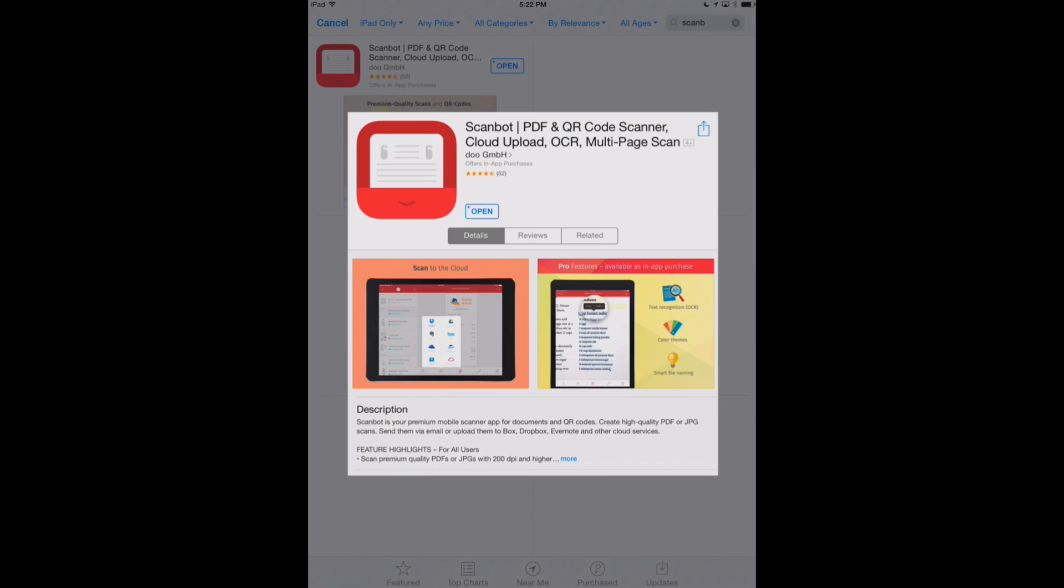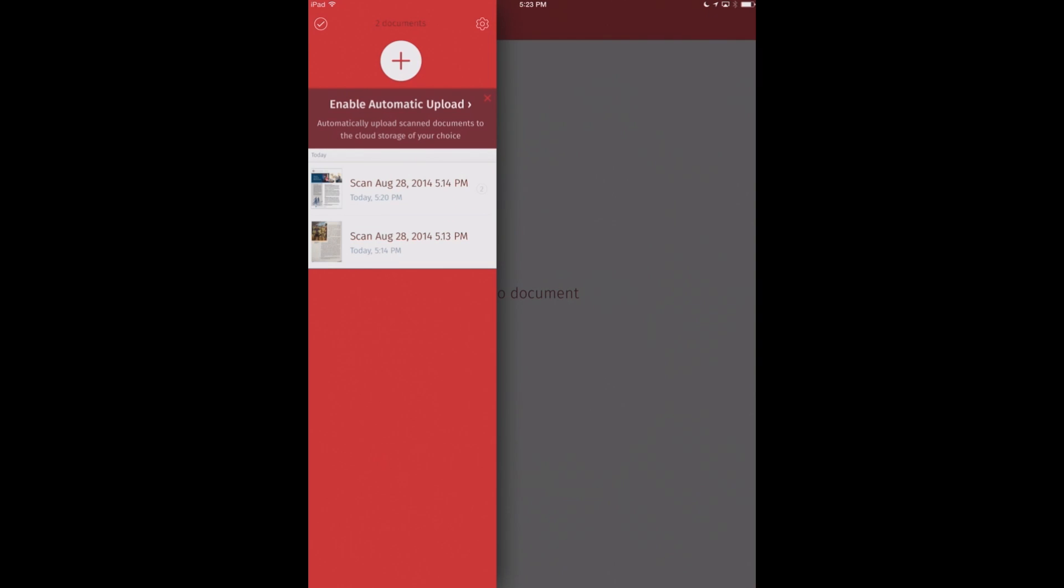So let's go ahead and open up ScanBot. Now as you get into this interface, you'll see that it's beautifully designed. In fact, when we first heard that ScanBot was going to be released back in April, we thought, how can this scanning app really compete among the hordes of scanning apps that are available on the App Store,